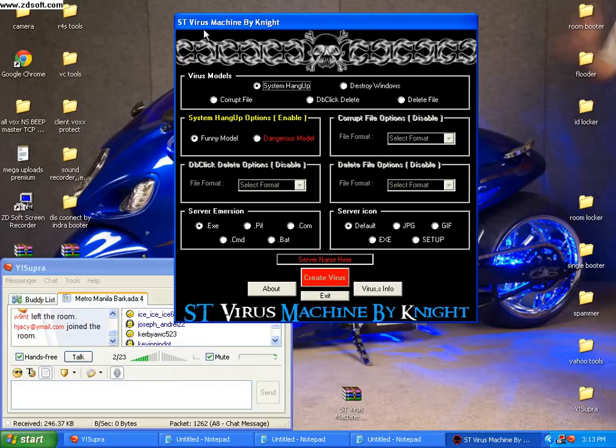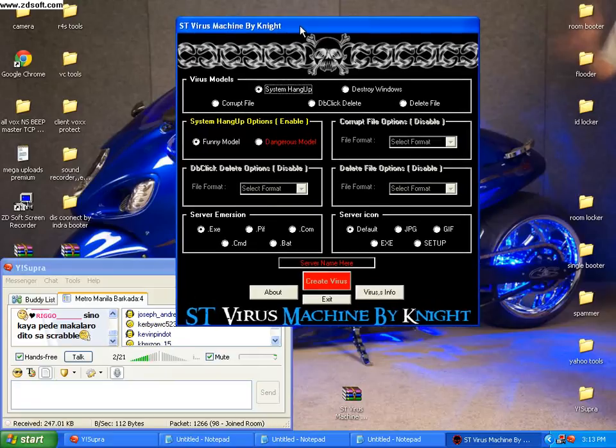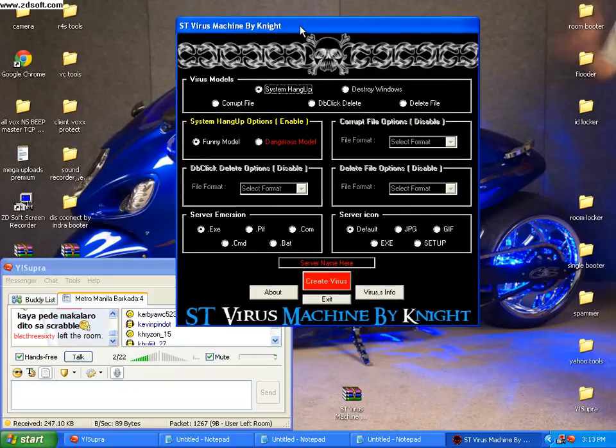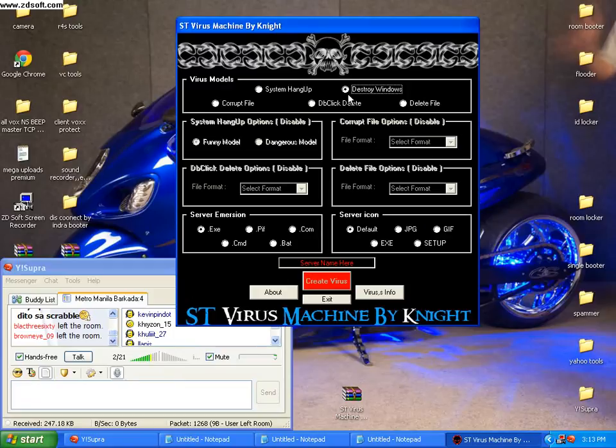Actually, it's ST Virus Machine by Knight. I have this a long time ago, so this is my first tutorial of these tools.